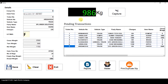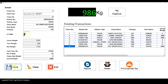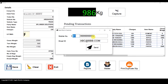The current weight is automatically placed in the tare weight section and the net weight is calculated. It also automatically calculates the actual weight by subtracting the number of bags multiplied by the empty bag weight. I click Save, and it automatically fetches the previous phone number and email ID.